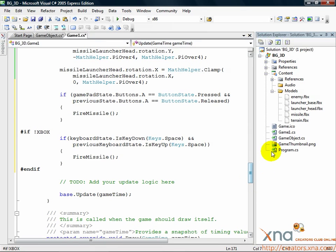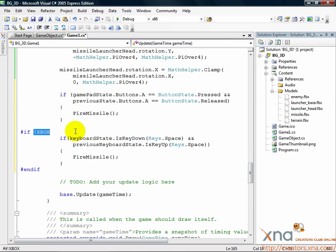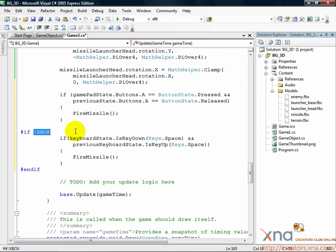As before, we enclosed this in an exclamation mark XBOX conditional, so that the keyboard code doesn't show up in the Xbox version of the game. The logic is the same. If this update they're pressing space, but last call they weren't, then they must have just pressed it, so fire a missile.